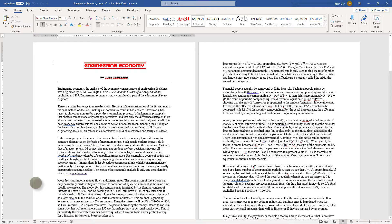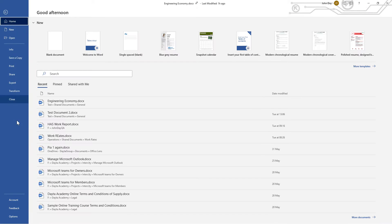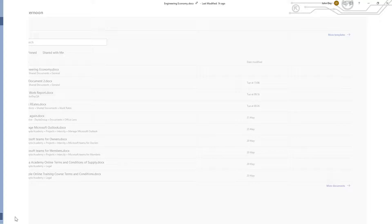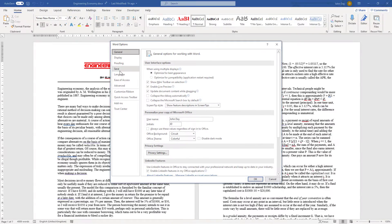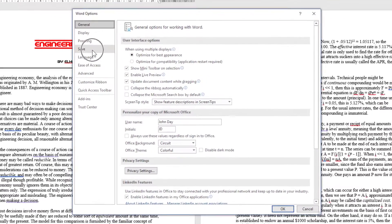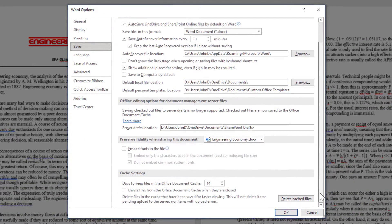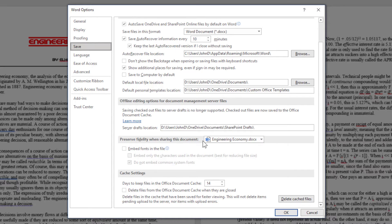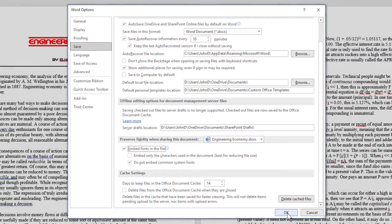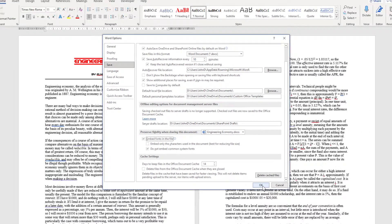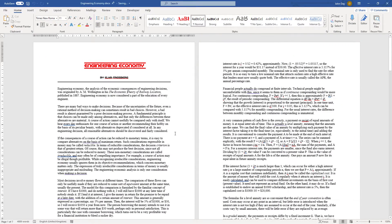Open the document, select the File tab, then Options. In the Save options down the left, scroll to the bottom and enable "Embed fonts in the file." Make sure the correct file name is shown above. Click OK and save the file. That's it.